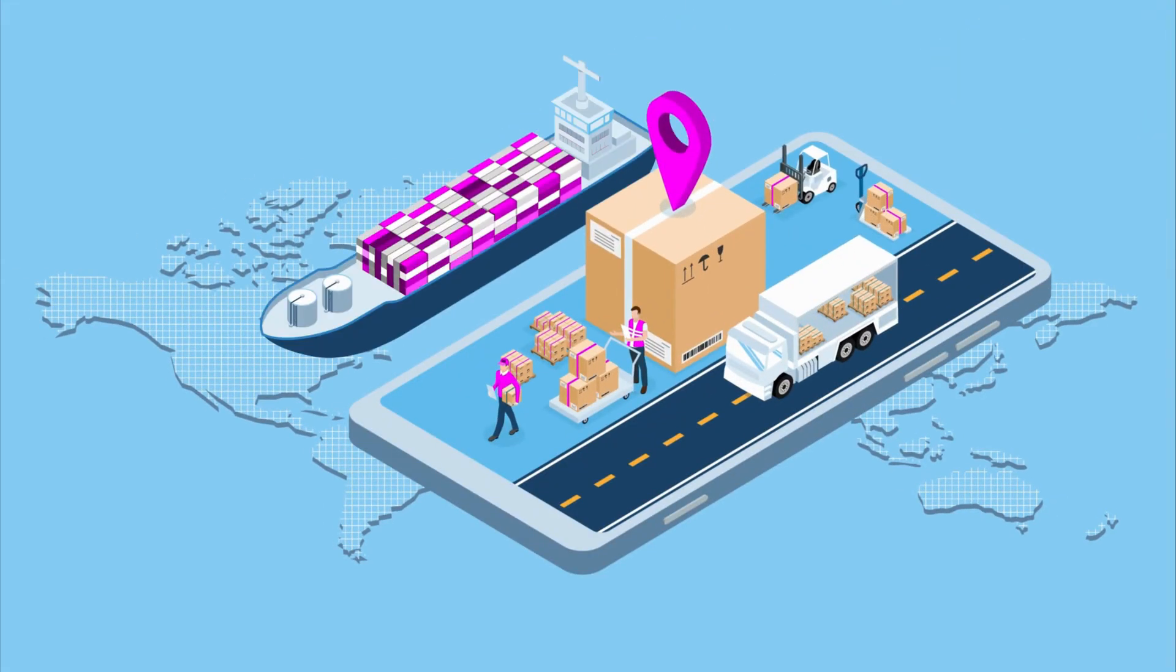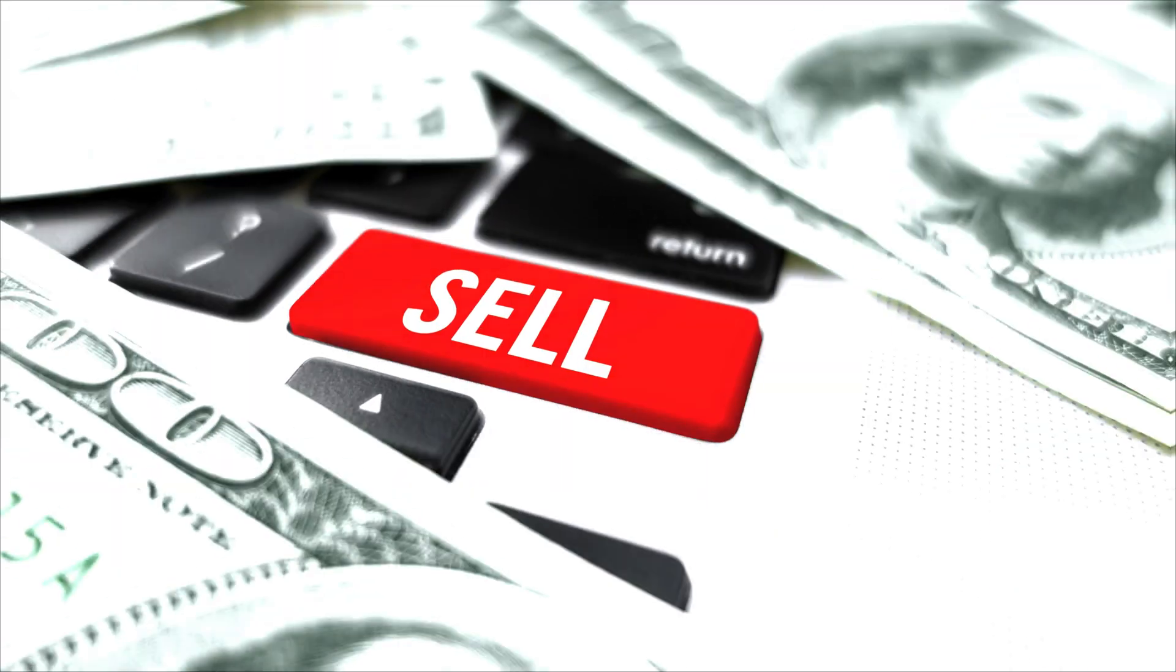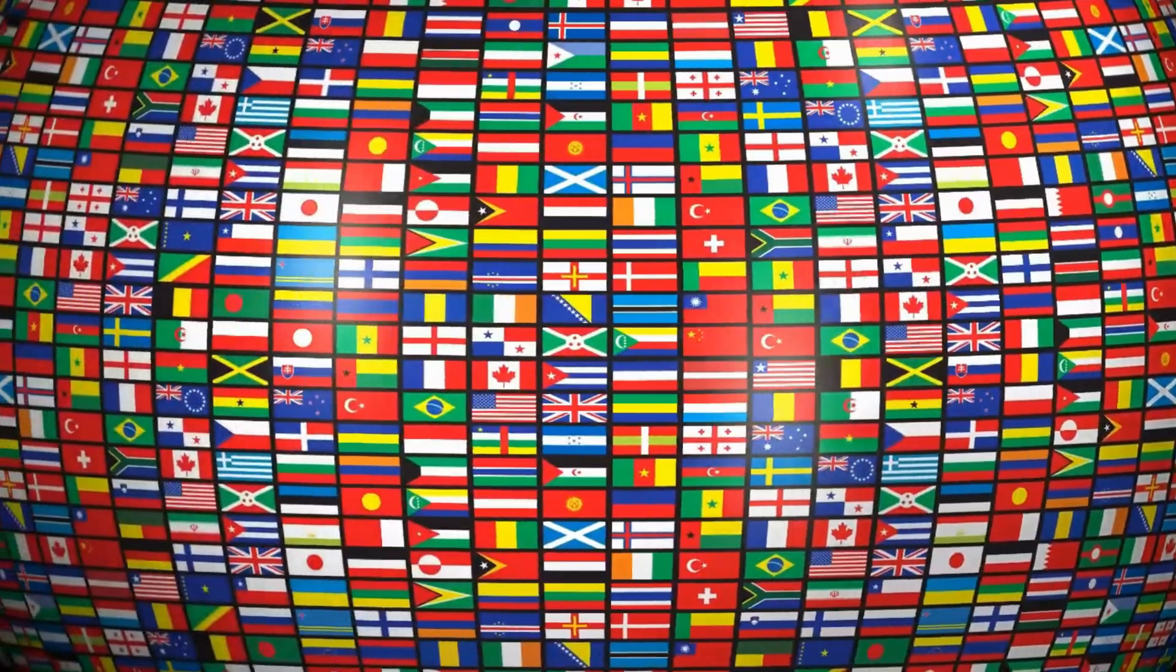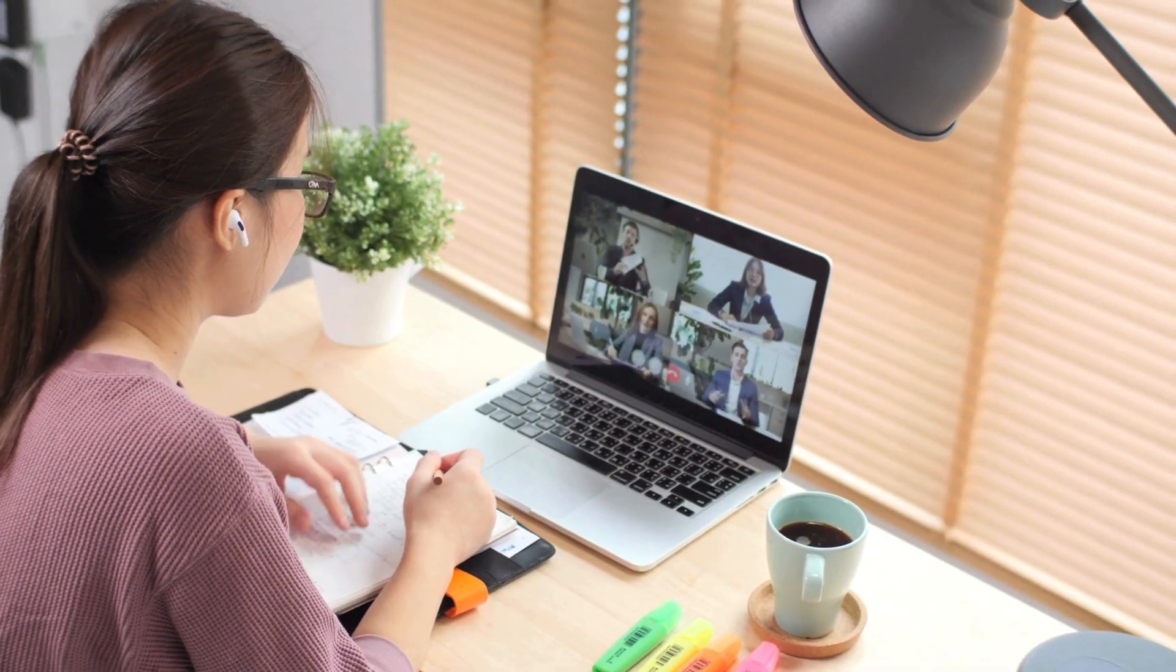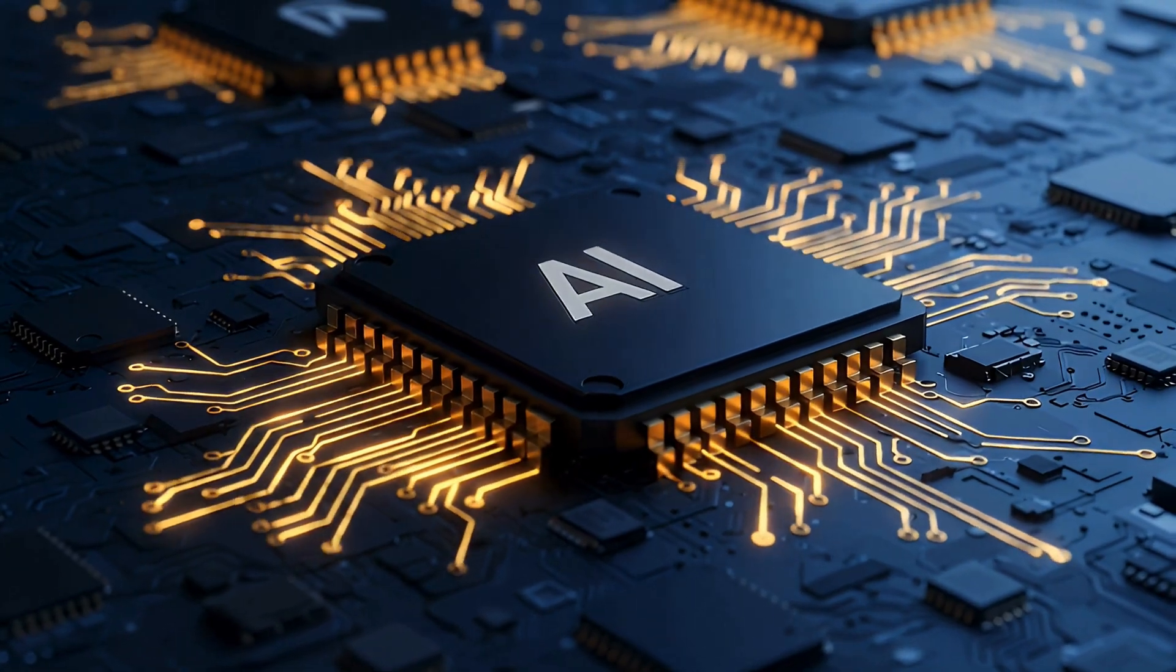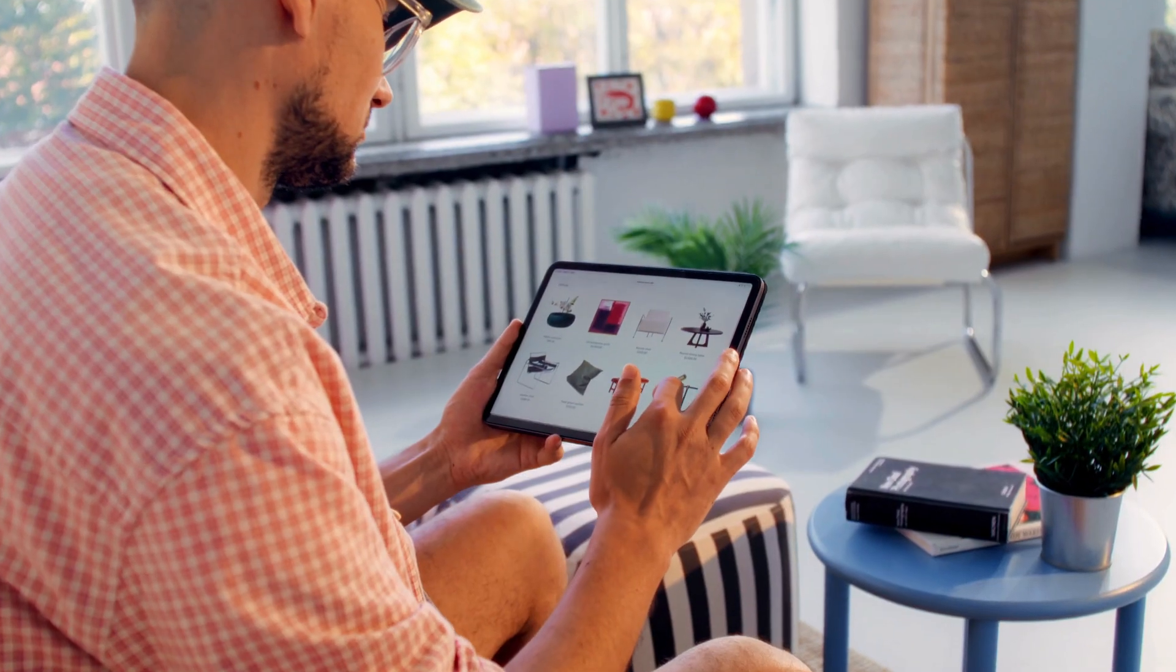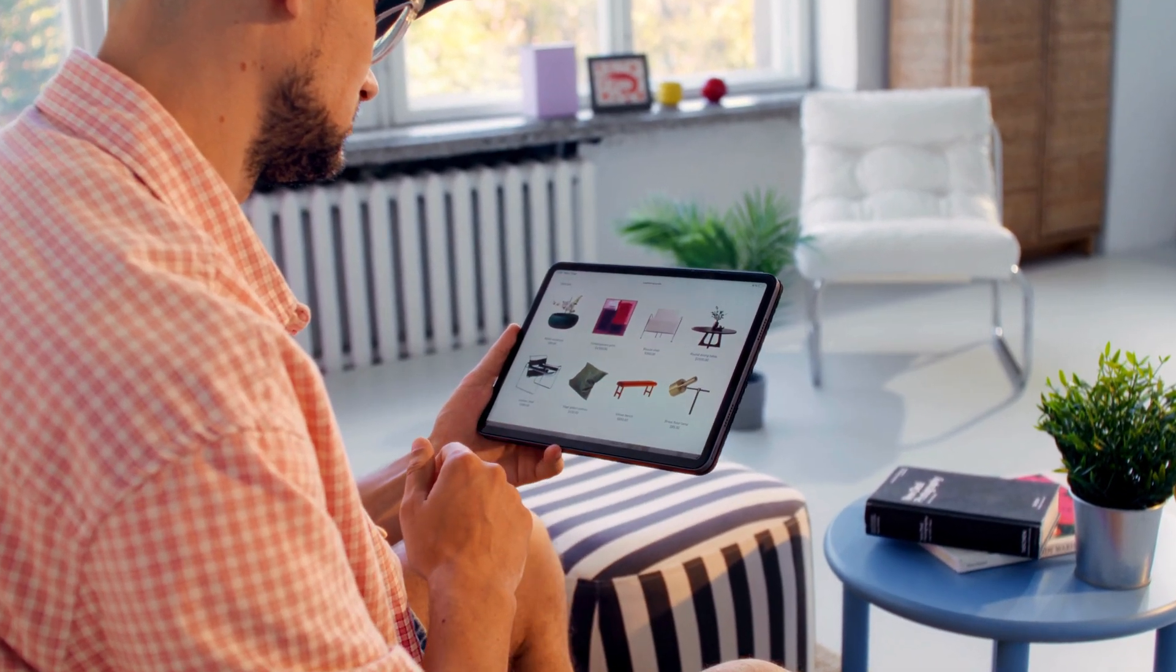If you want to import the perfect product from China and sell it anywhere in the world, then this video is for you. In today's video, I'm going to show you an amazing AI tool that helps you easily discover trending products from China.